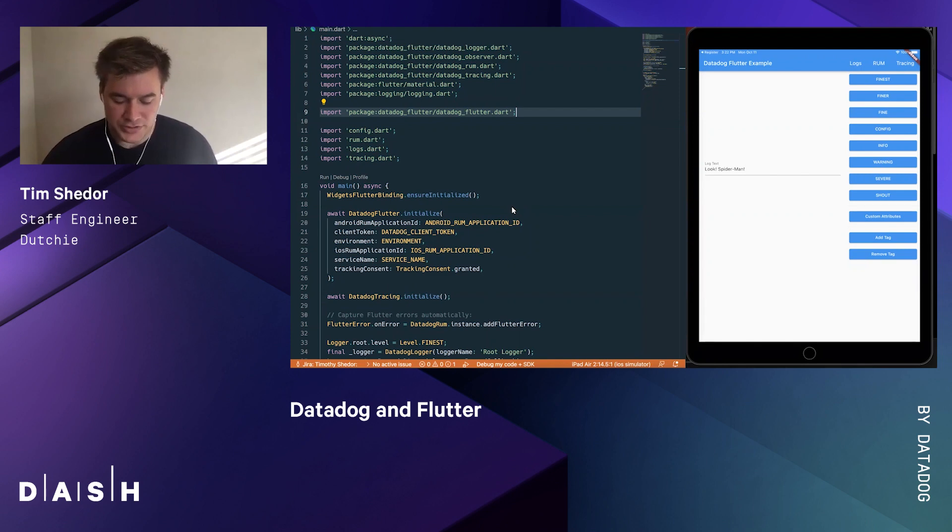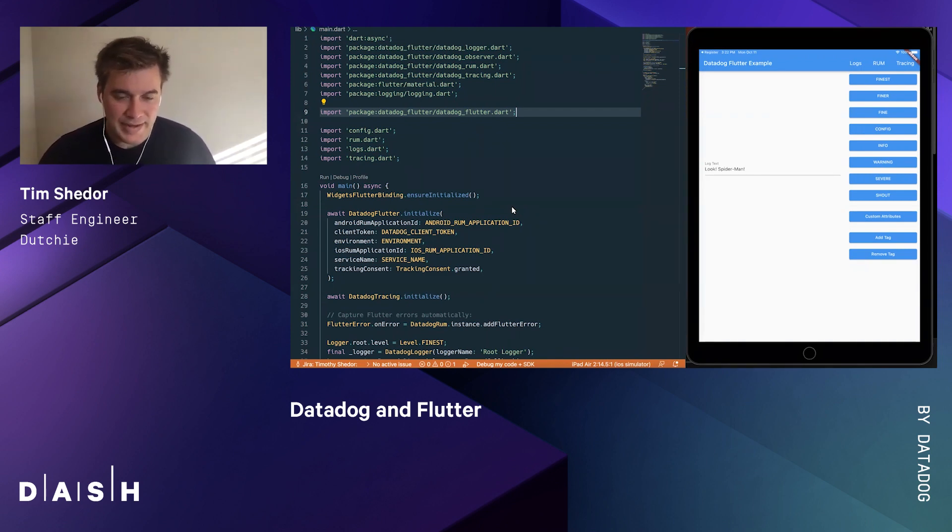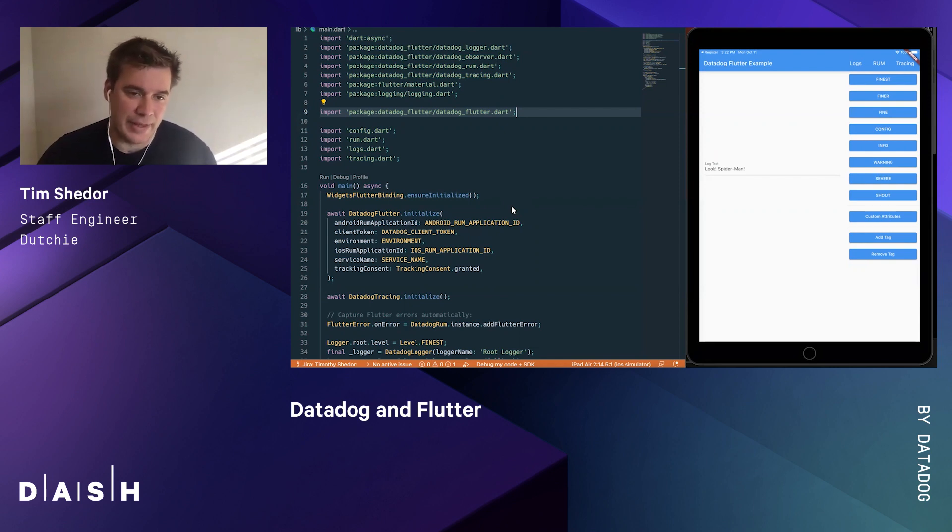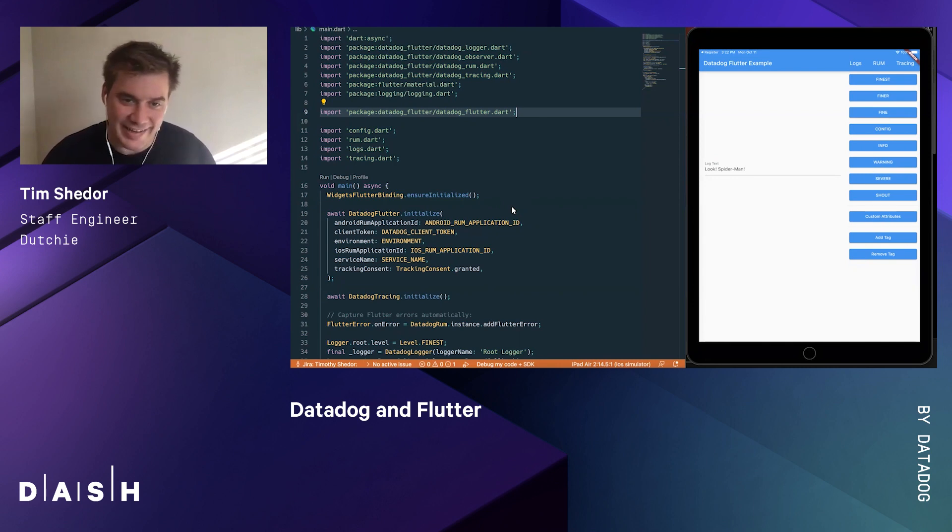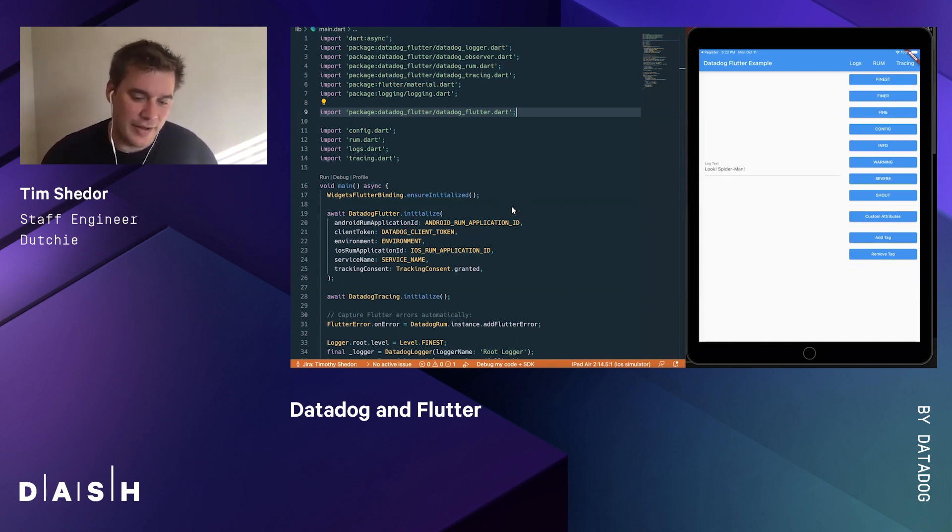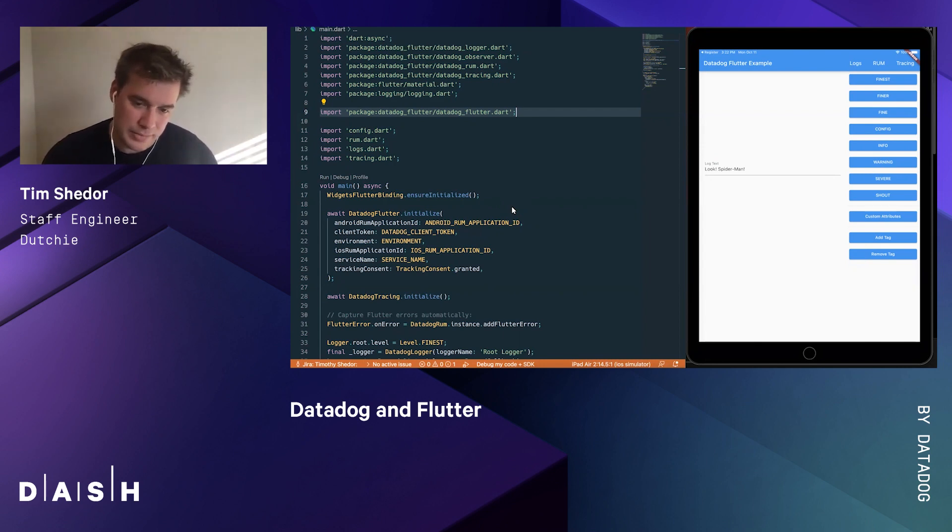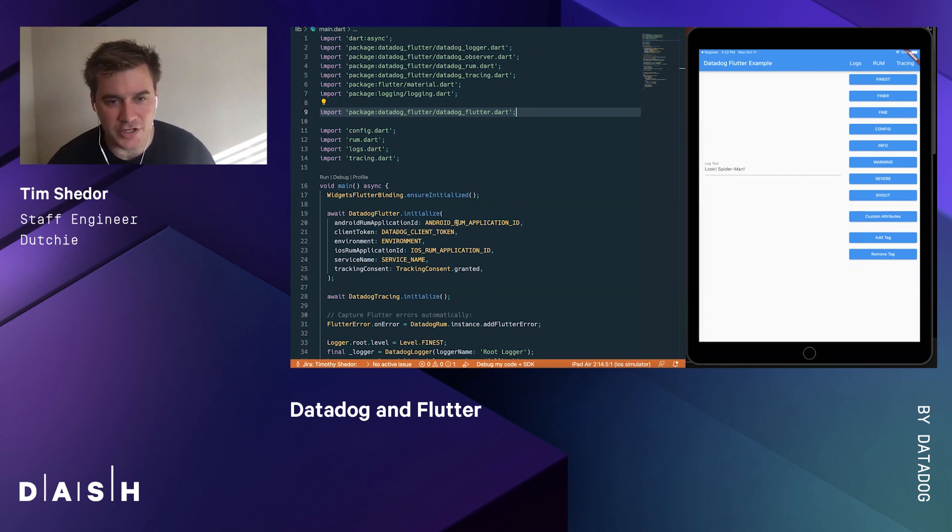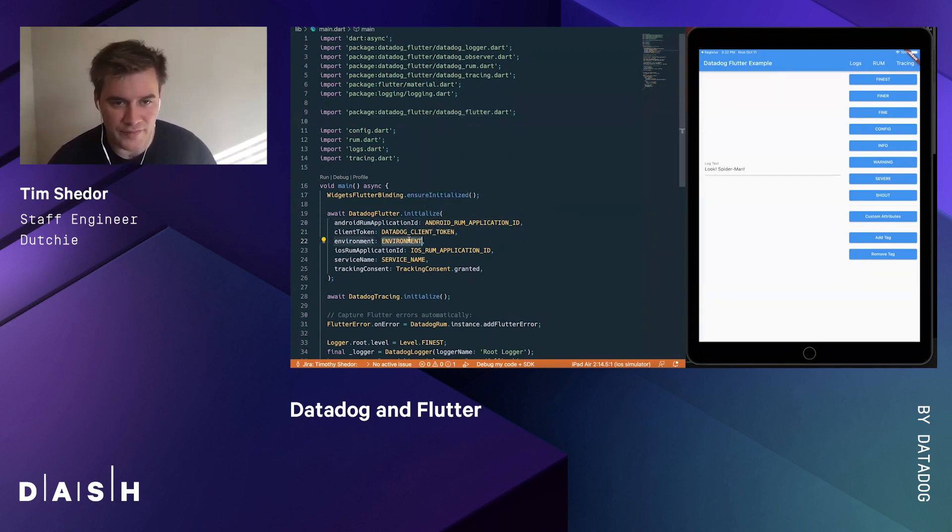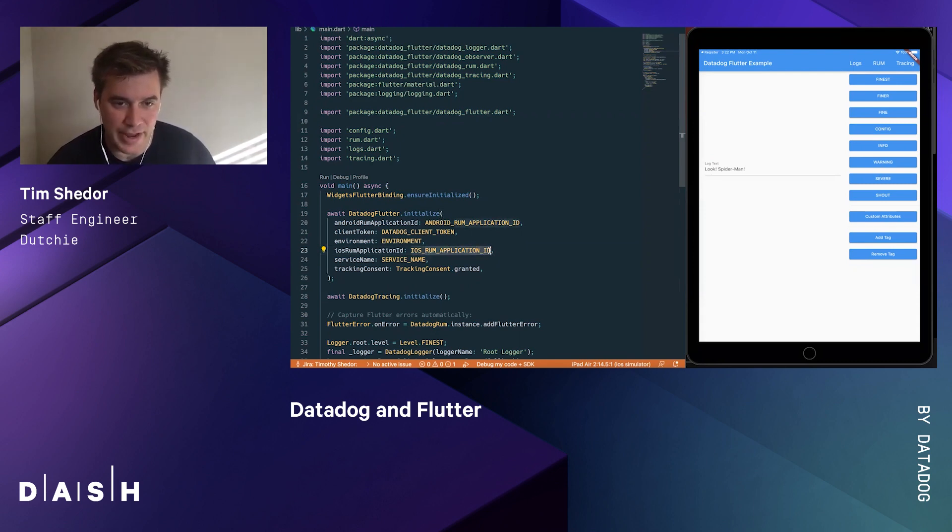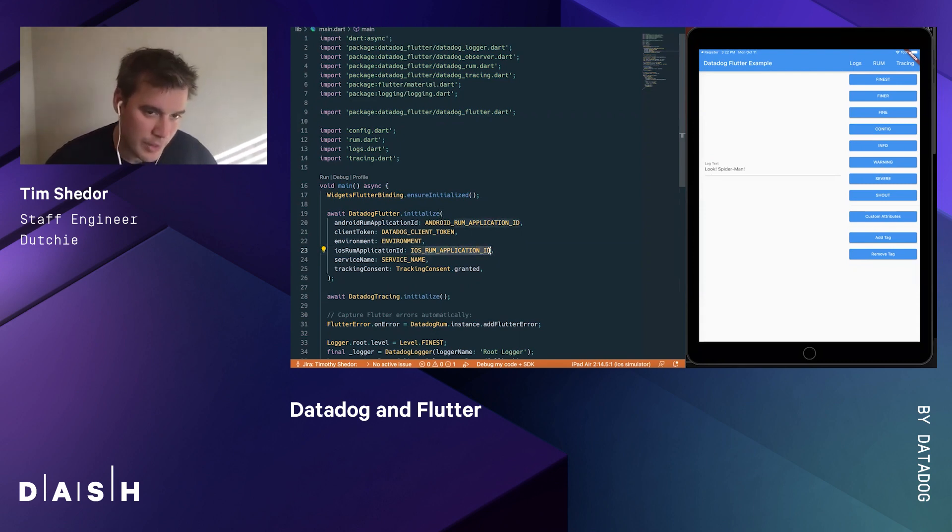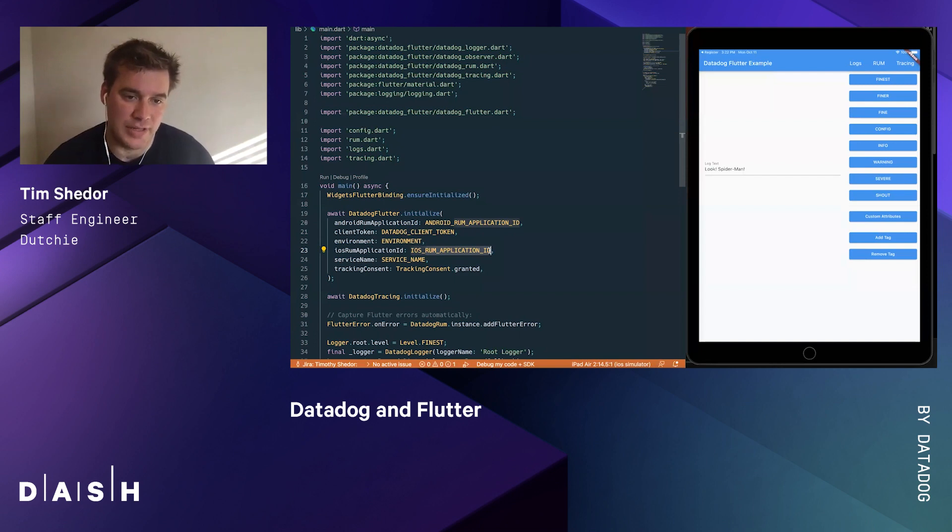We'll start with the main file. For the uninitiated, main.dart is the entry point for the application. In main.dart there's a main function. You can initialize your Datadog SDK just as you would in a regular native environment. Here we have the RUM application ID, client token for logging, environment, service name, as well as any other platforms you intend to run your app on, whether iOS or web. They're both supported in this initialize function.